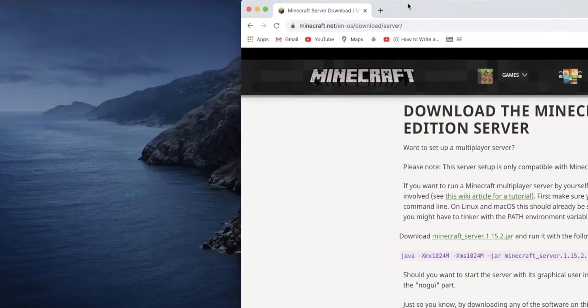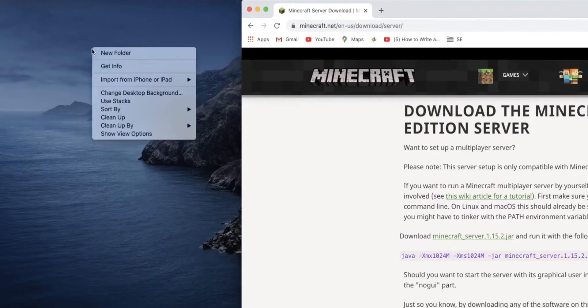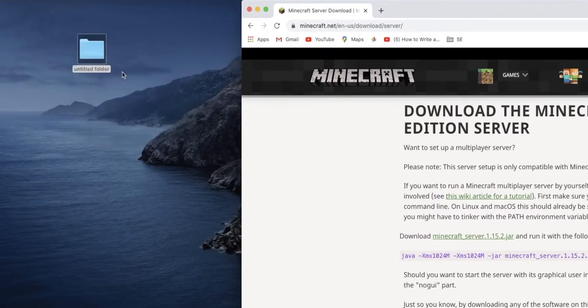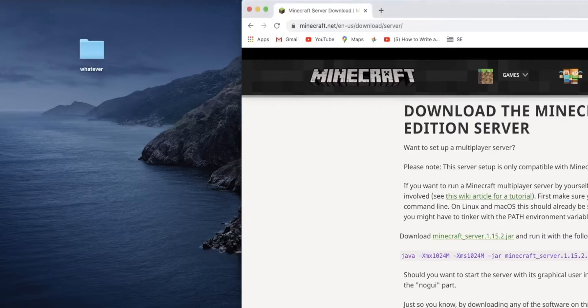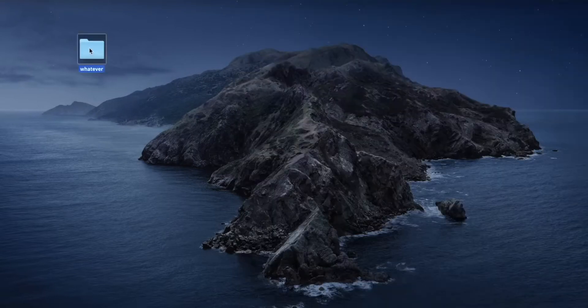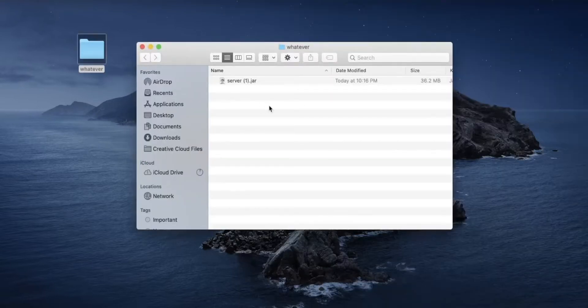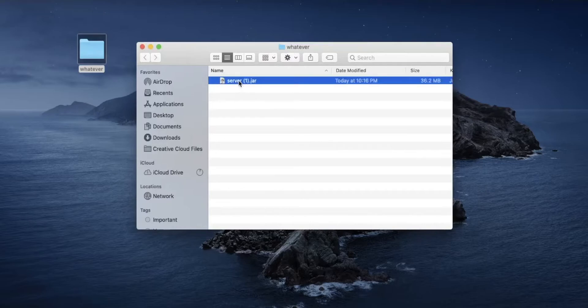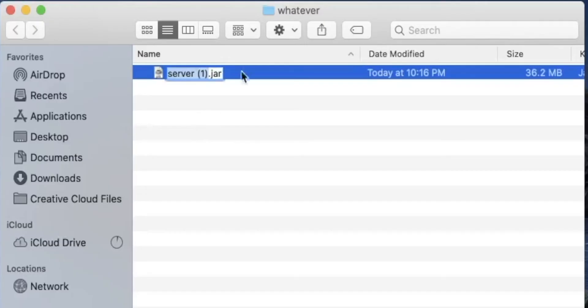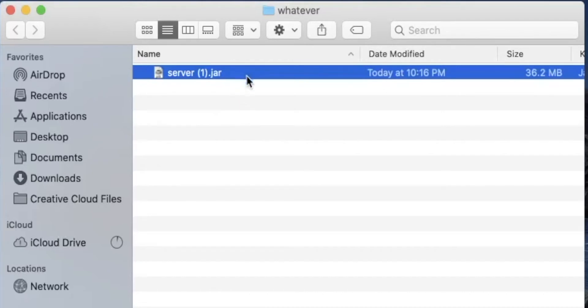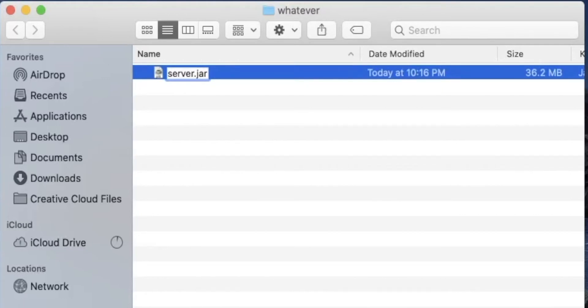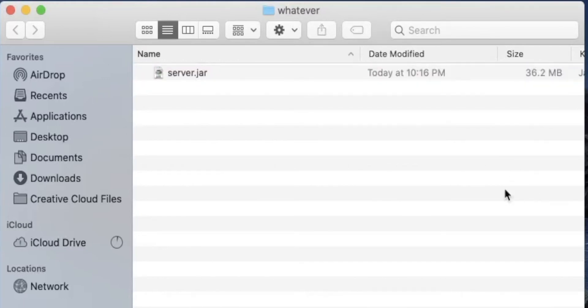After that, you're just going to want to make a new folder, call it whatever, and you're going to want to put that server.jar in there. Now, make sure that server.jar is only named server.jar. In my case, for some reason, it's named server1.jar. To change the name, just select the file and hit return. Just make sure it's called server.jar. Press return again to save it.